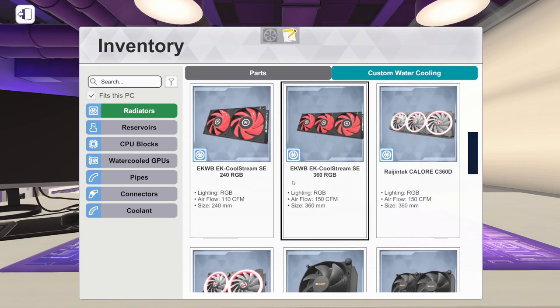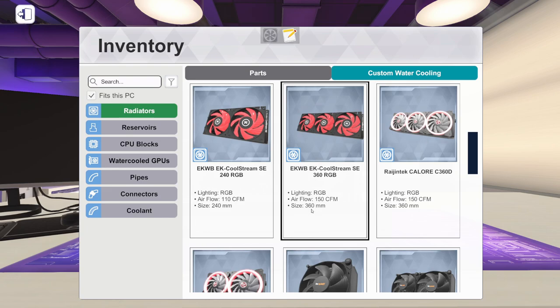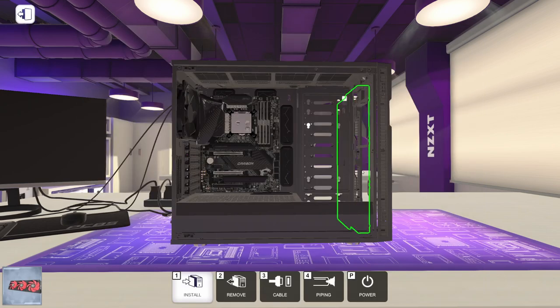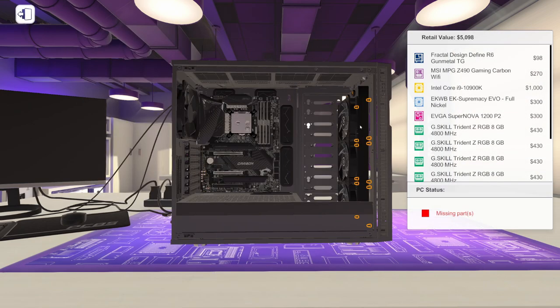Let's come down here. I'd like some light and color. So let's pick this EK CoolStream SE 360 RGB. So it is a 360 millimeter radiator. We're going to put it right here in the front and screw that down.